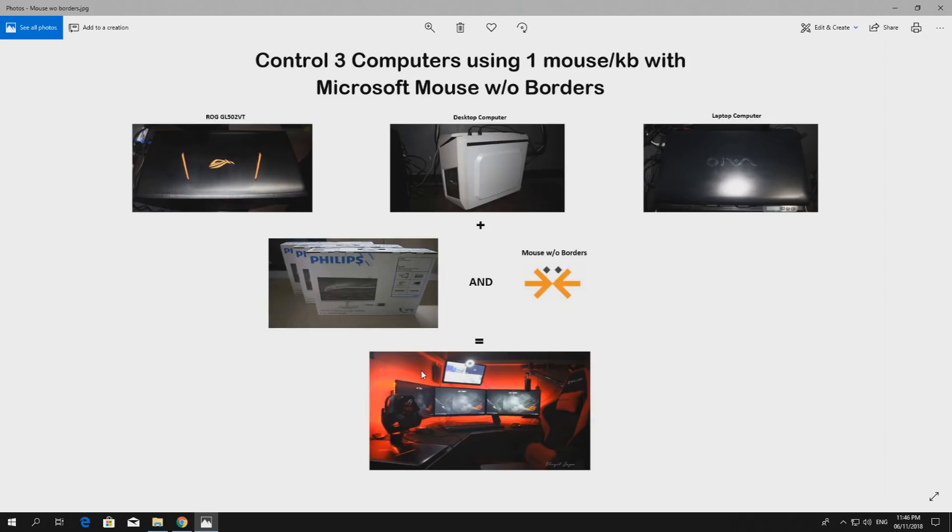Hey everyone, welcome to our channel Escape Click Gamers. Today I'm going to show you how to set up Microsoft Mouse Without Borders.